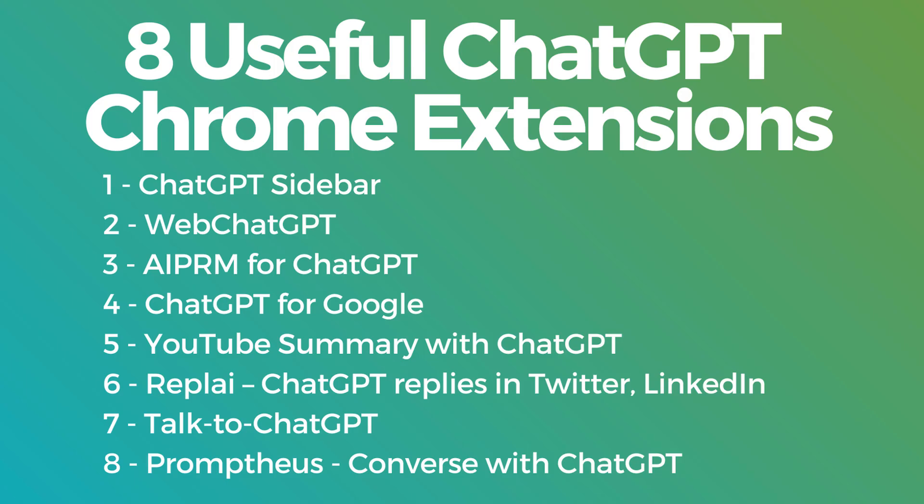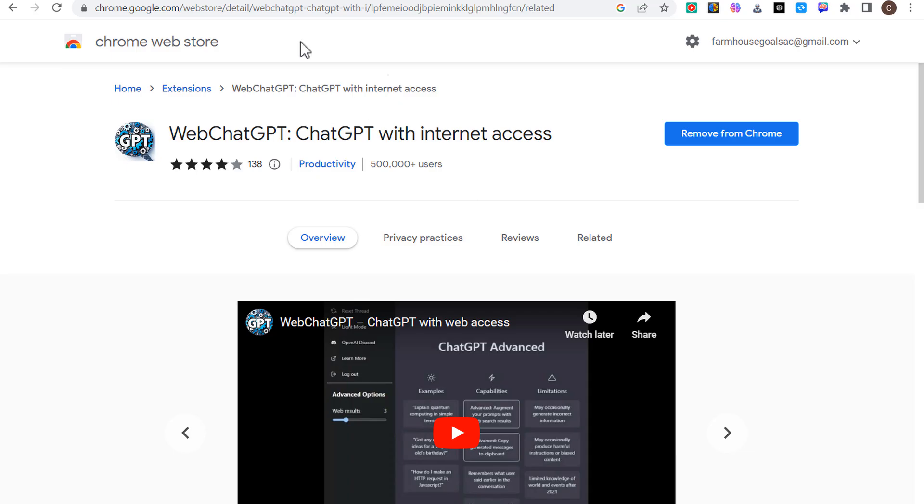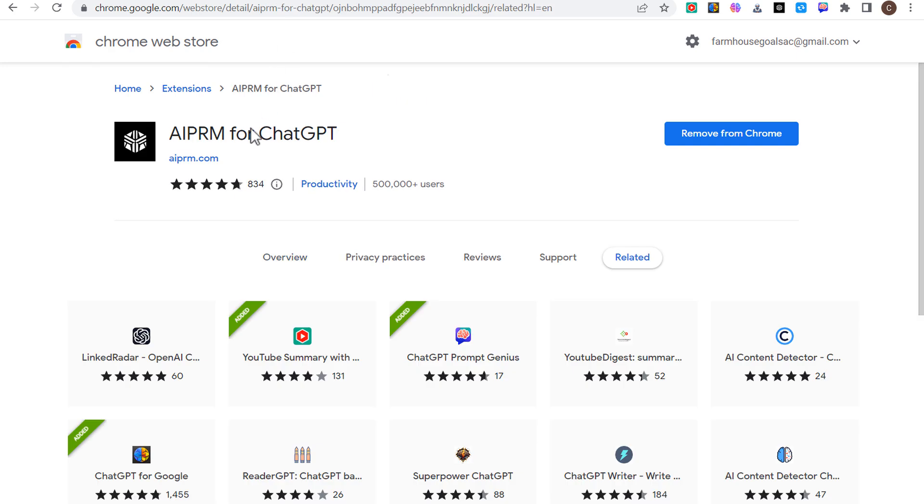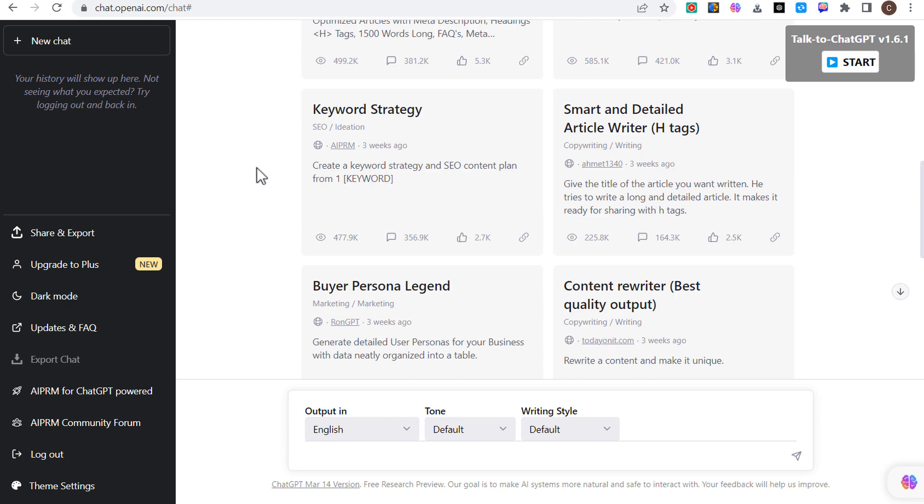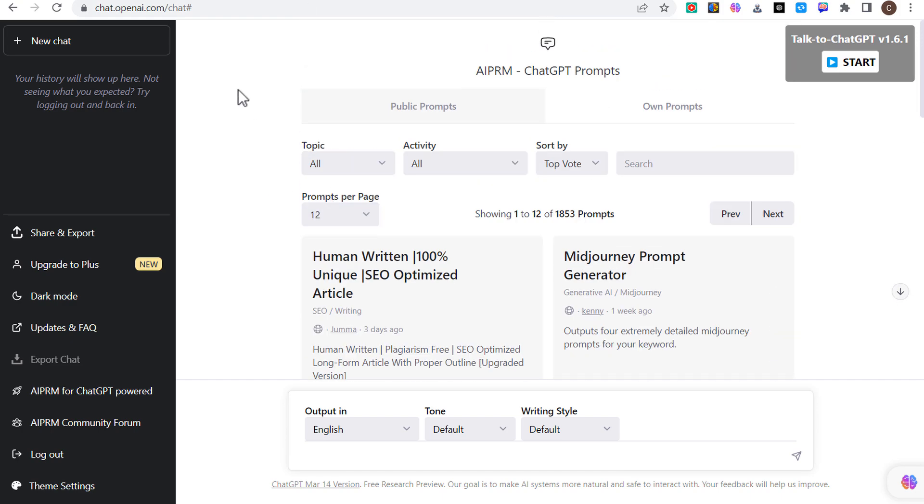AIPRM for ChatGPT is one of the best ChatGPT Chrome extensions I've ever seen. If we come over here, you'll see it right here, AIPRM, really good product reviews. What it does is it allows you to create all sorts of custom prompts and use all these different public prompts as well.